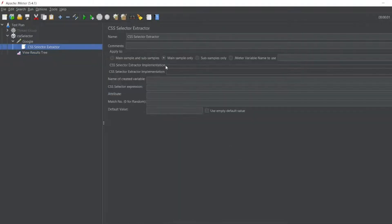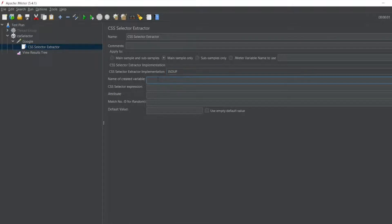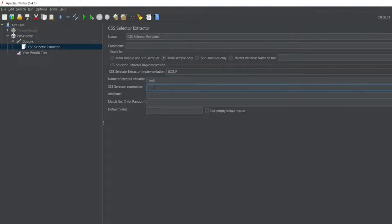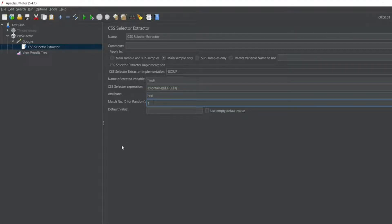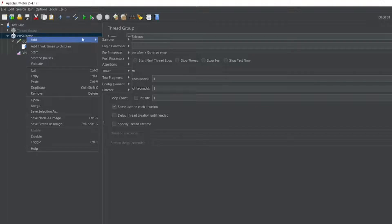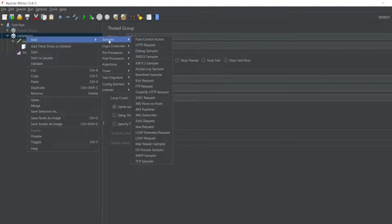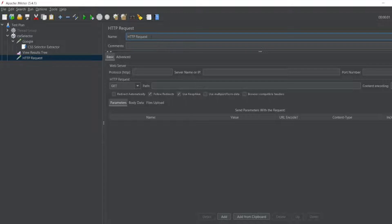So I'll write, this will be JSU pixel by default, even if I don't define doesn't matter. So I'll write Hindi. I'll write expression as this. So I'll write attribute as href. Random variable I'll give one. In the CSS extractor I'll add a sampler HTTP request. This HTTP request I'll put in the website google hindi.